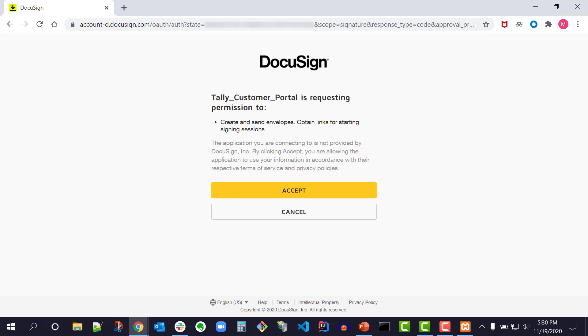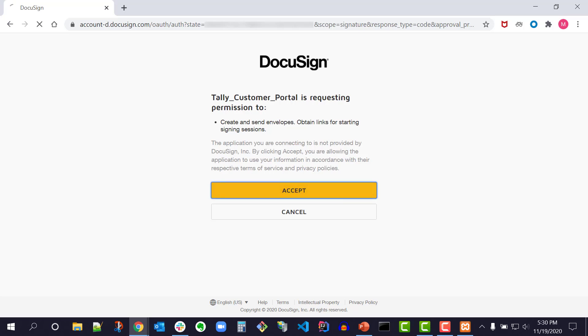In the authorization code grant flow, the application obtains consent from the individual user to perform actions on their behalf, then receives an authorization code that can be exchanged for an access token which is required to make API calls. Once the user has granted consent to an application, they will not be prompted again unless consent is revoked. I click accept.